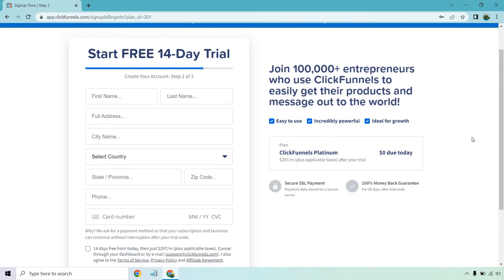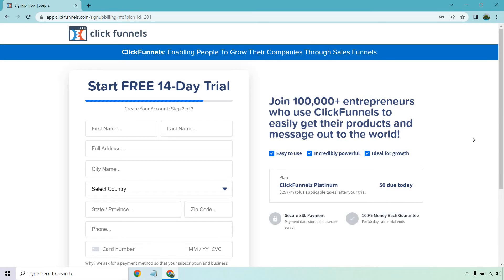Something to keep in mind is that they're automatically going to have you using ClickFunnels Platinum, which is probably a good thing for your free trial because it gives you every single feature to test if you're going to be using ClickFunnels. It makes sense. You get full free access and you can always either cancel or downgrade later.